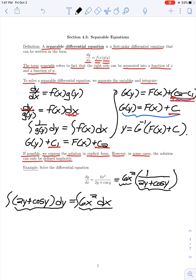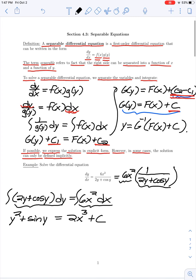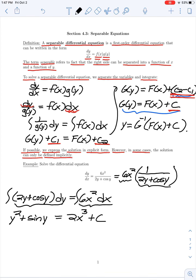On the left-hand side the antiderivative is y² + sin y. That equals 2x³ + c on the right-hand side, where I'm writing just a single constant of integration on one side of the equation.